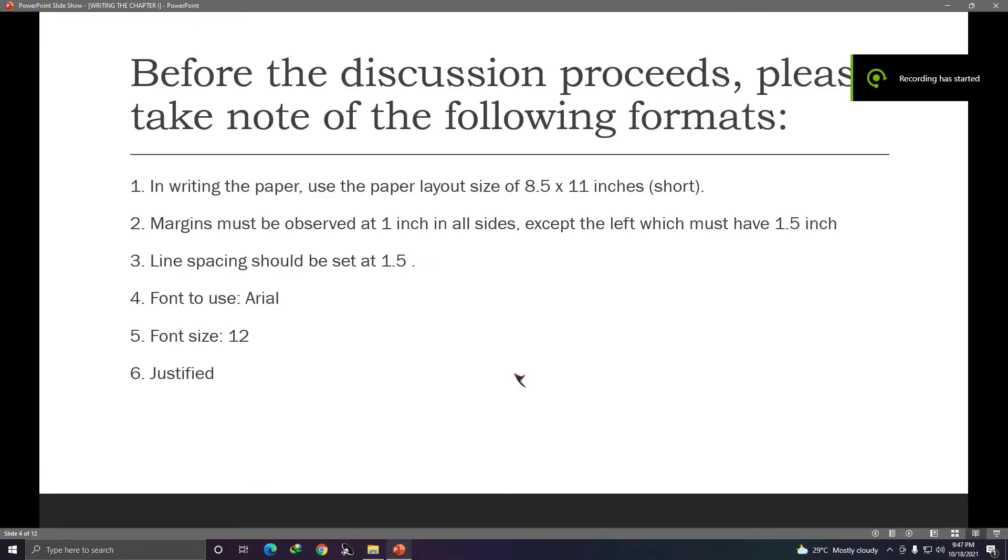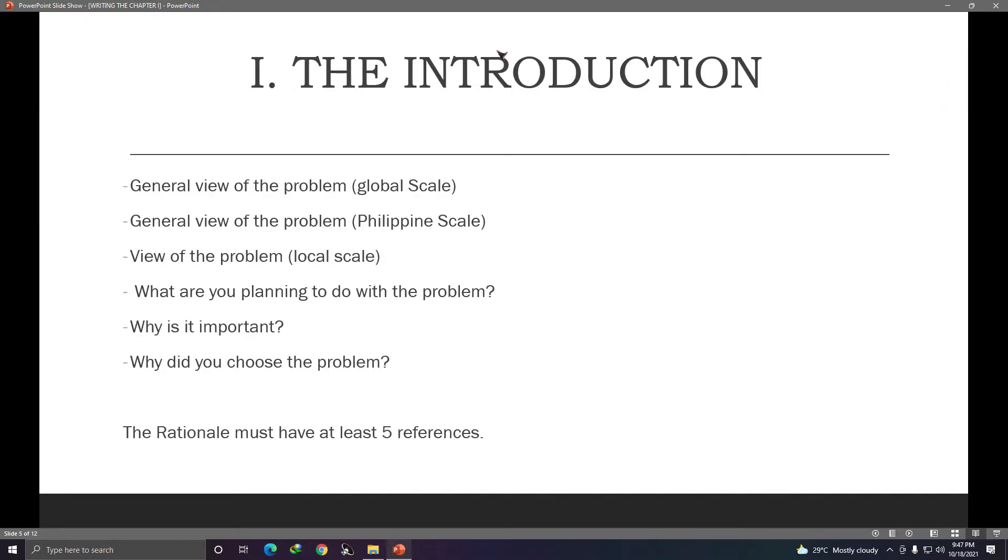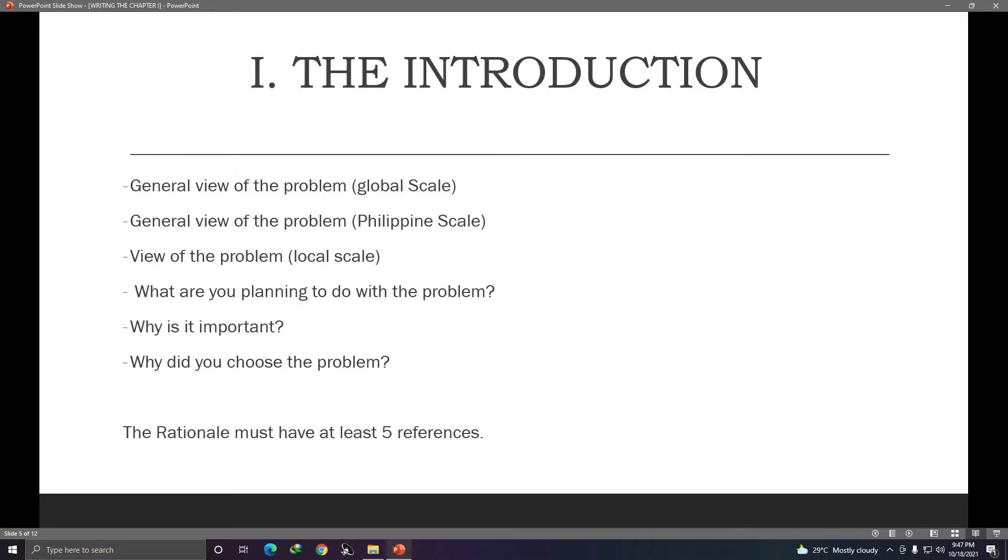Okay, so let us move on to the introduction. The introduction is sometimes called the background of the study or rationale. So it can be called background of the study or rationale. Okay, so what is included in your introduction? Like writing an essay, there are parts in an essay: the introductory part. Example is you give the general view of the problem. So global scale. Example, your research problem is about internet addiction. So you will search for articles that talk about internet addiction in a global scale, so the entire world. The next is, talk about the same problem on the Philippine scale. So this is just an example of format.